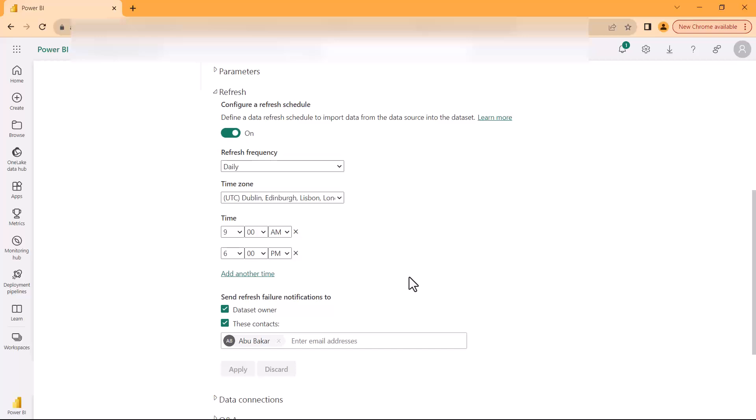Just remember that in order to do it for a dataset that requires any data source to have a data gateway, then you first need to actually configure the data gateway and then this option will be available. Then you can come here and configure the scheduled refresh.